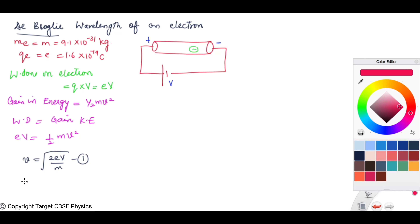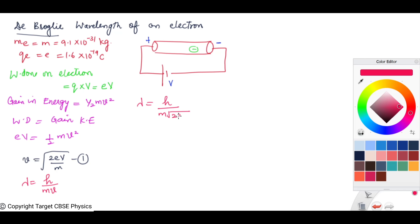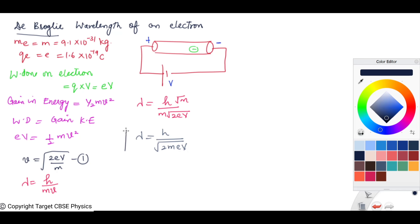We have to calculate the De Broglie wavelength associated with an electron. We know that De Broglie wavelength associated with a moving material particle is given by λ = h/Mv. Substituting the value of velocity, we get λ = h / (M × √(2EV/M)). After simplification, M cancels out, giving λ = h / √(2MEV).